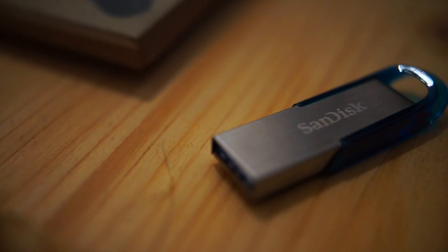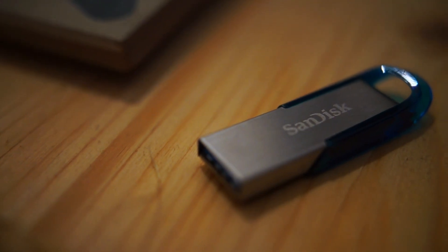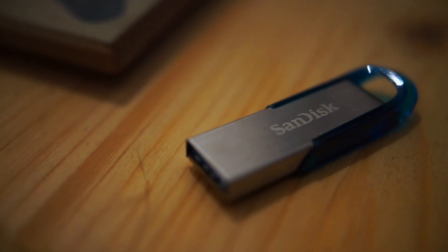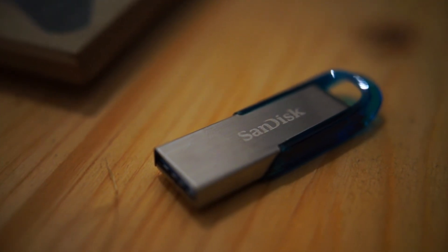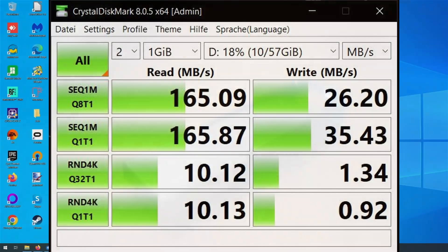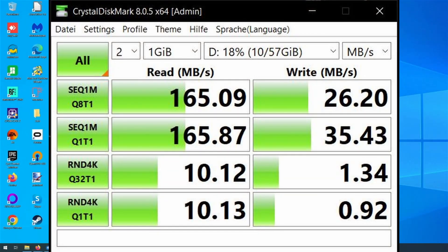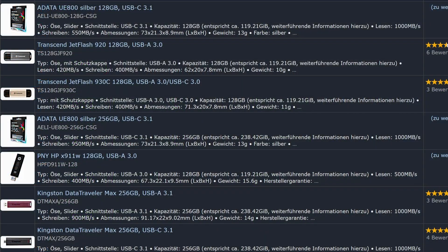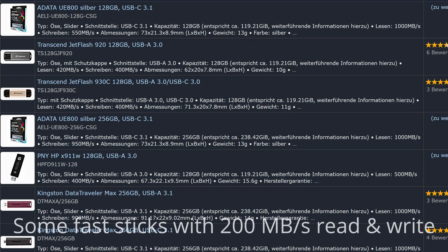This feature works best with an external SSD, as a USB stick can be relatively slow. I'm showing it with a slow USB stick so you can see what it's like, or with a very fast USB stick or SD card like this one.